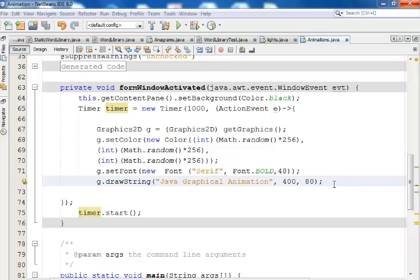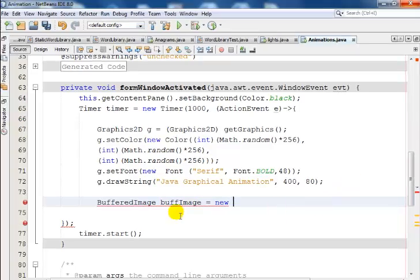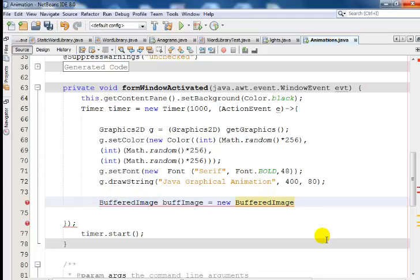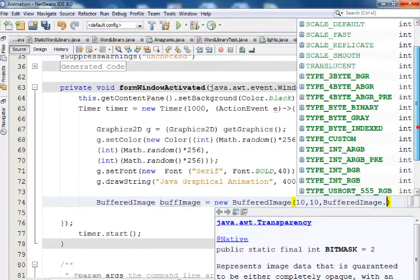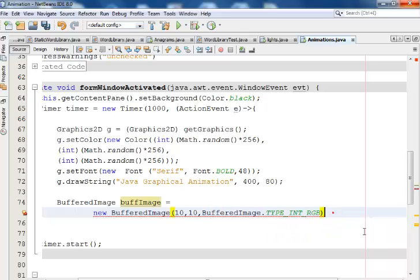I'll now start by creating a BufferedImage: BufferedImage image = new BufferedImage — copy and paste is faster. I'll give it a size with width and height parameters, and type TYPE_INT_RGB. There should be a semicolon right there.